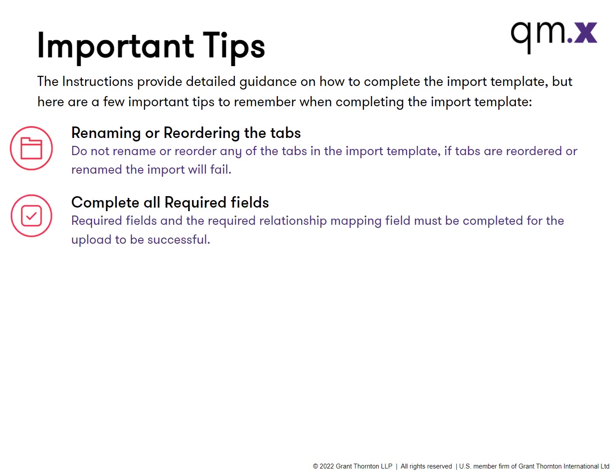Required fields and required relationship mapping fields must be completed for the upload to be successful.